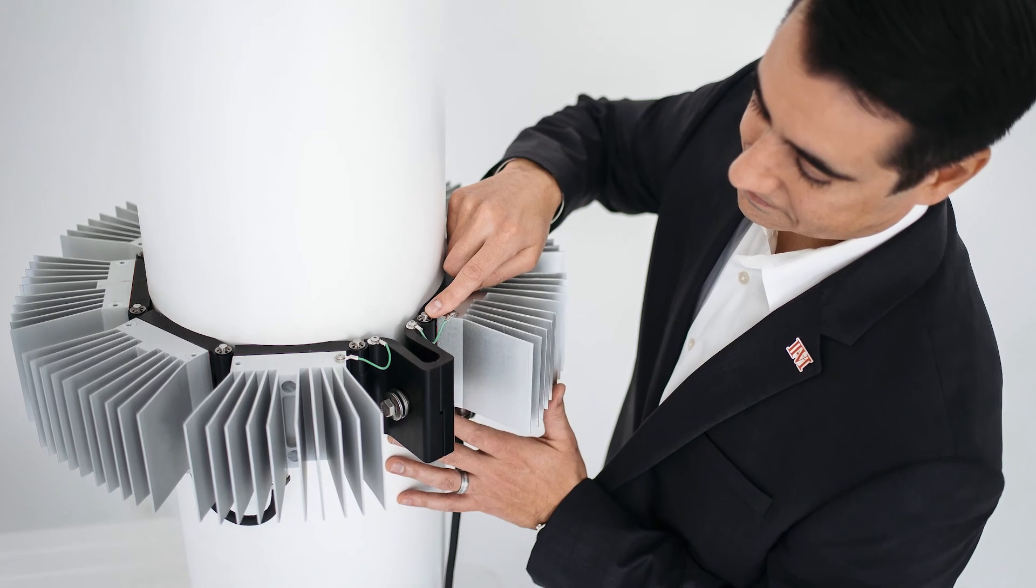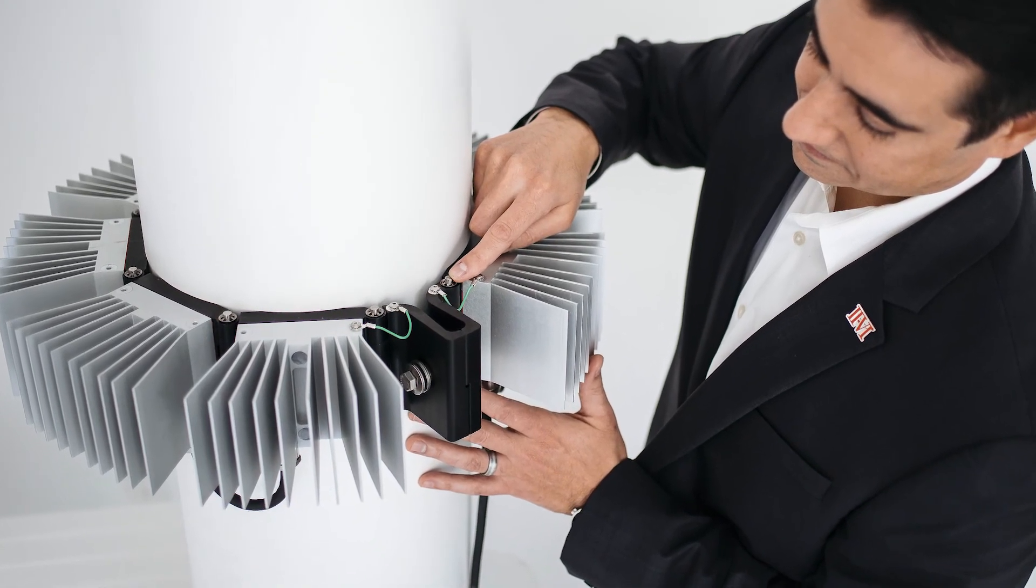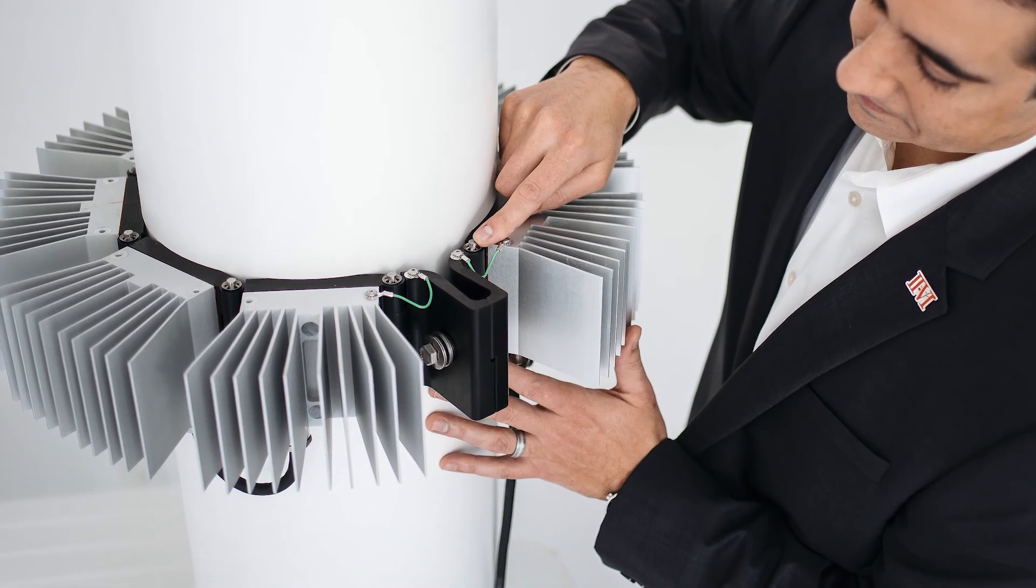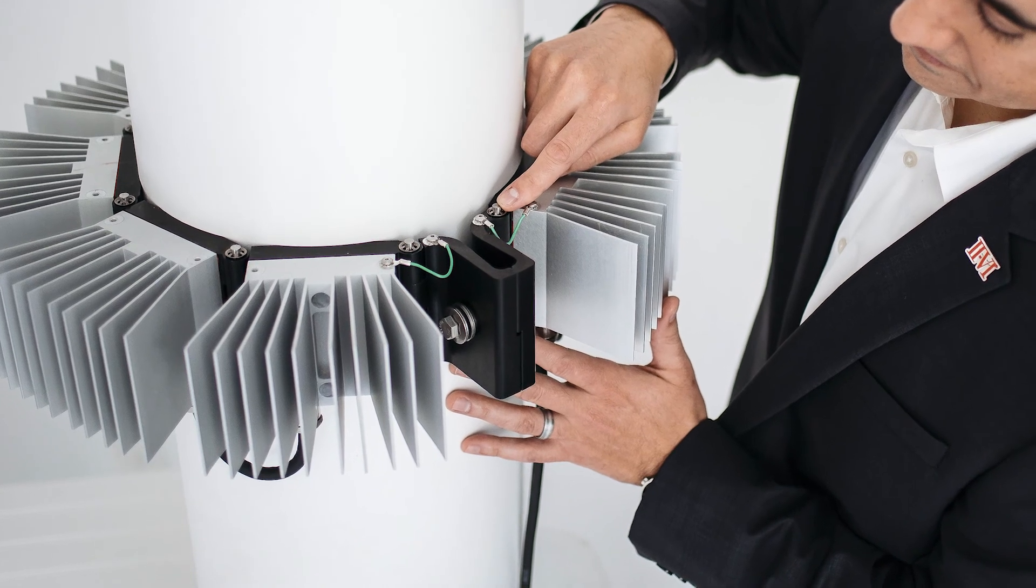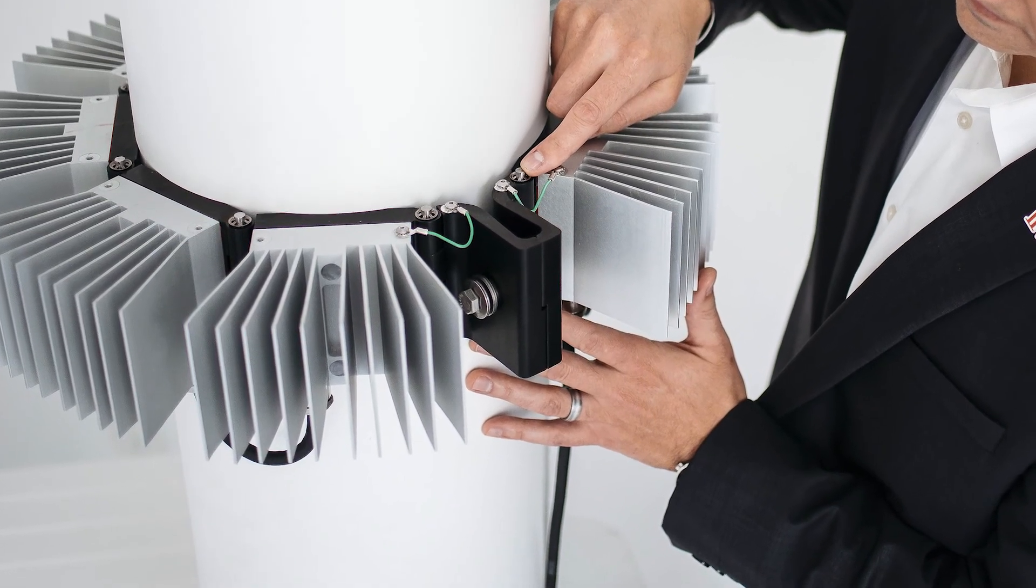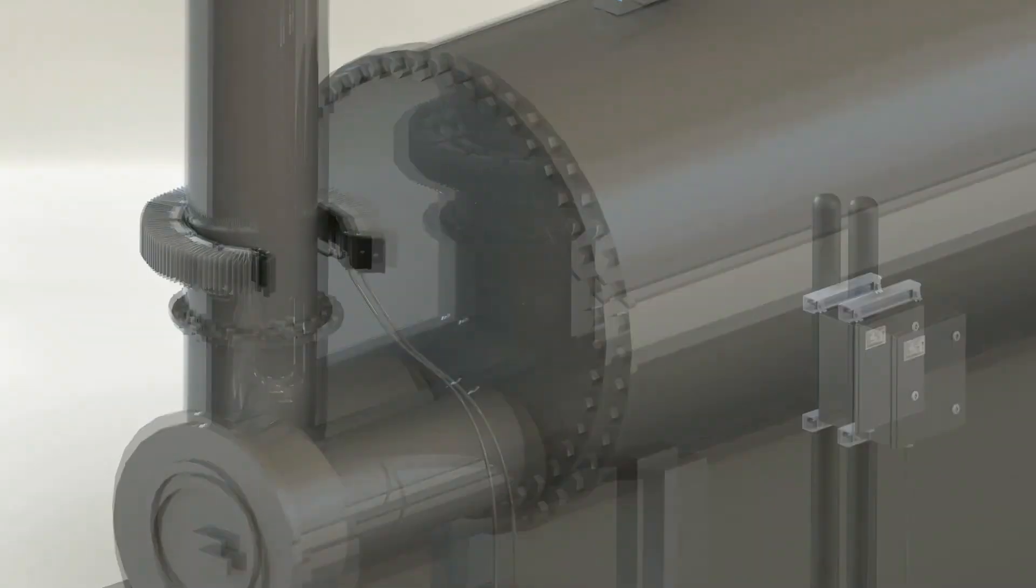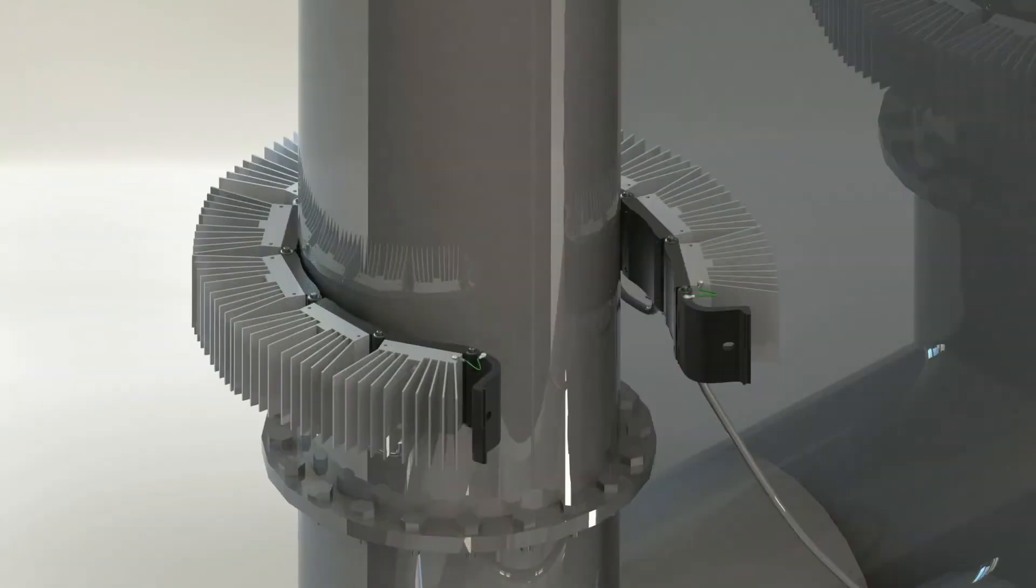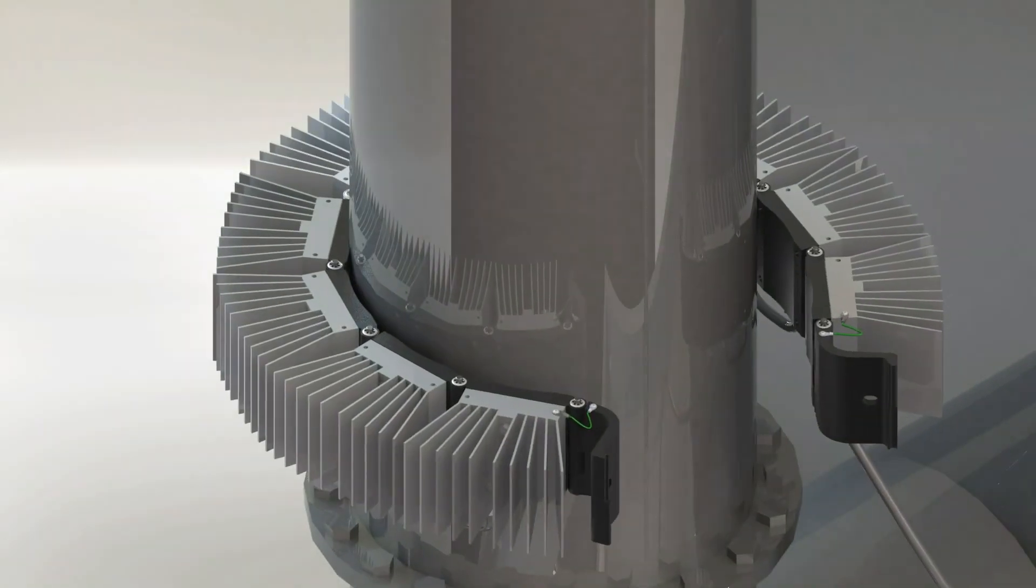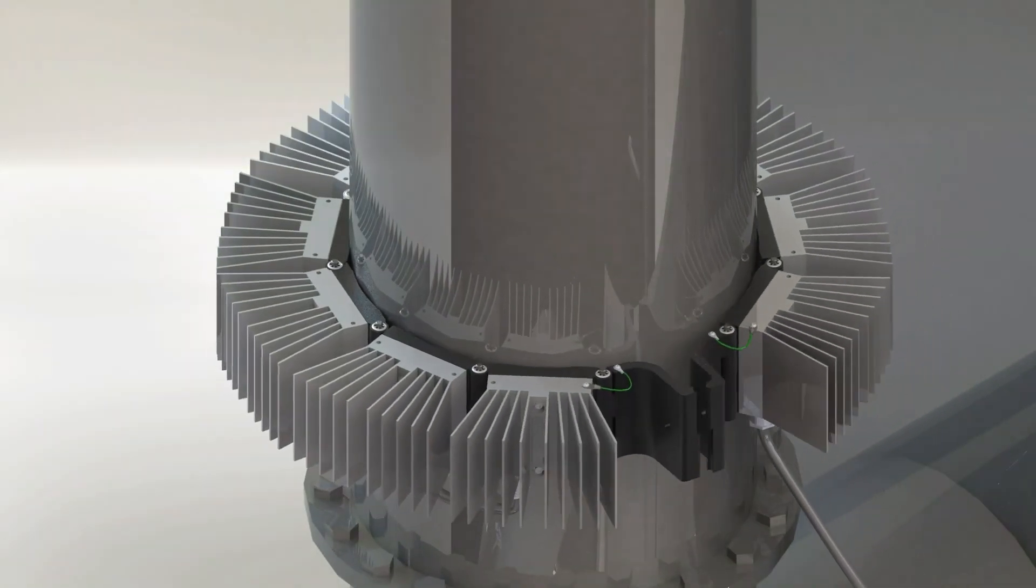Installation is simple. First, locate the portion of the exhaust stack with the desired operating temperature using a thermocouple wand or non-contact temperature reader. For maximum power production, this would be the section of the exhaust stack that reaches a maximum of 160 degrees Celsius.